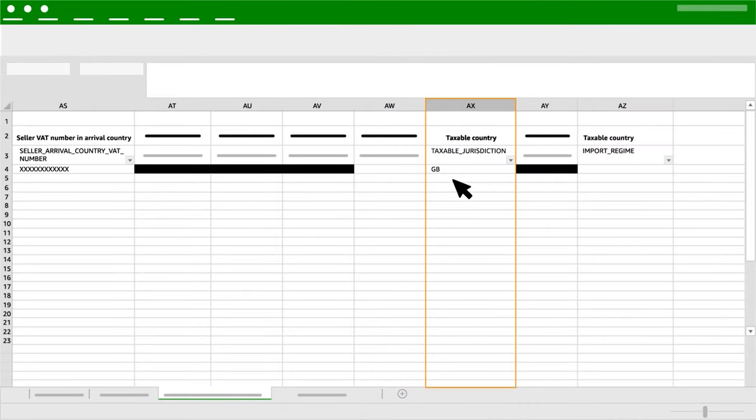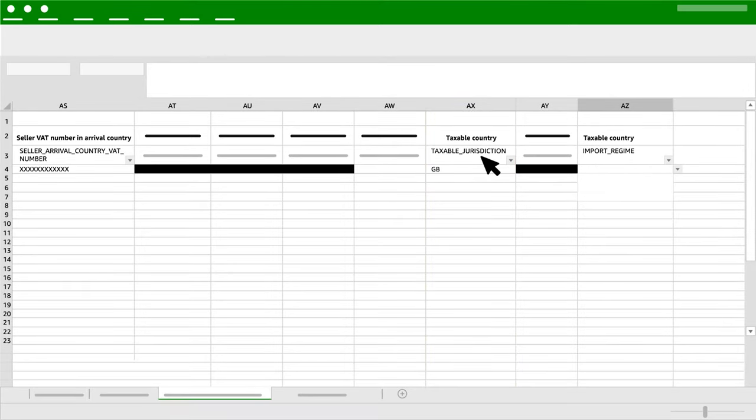Column AX: Taxable Jurisdiction. Add the country of importation.